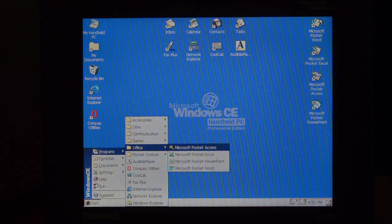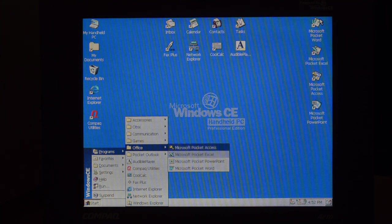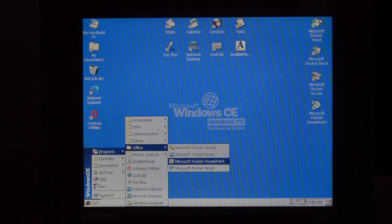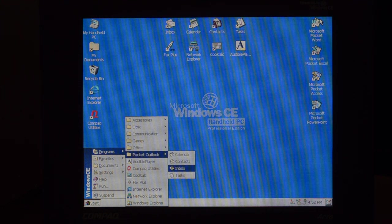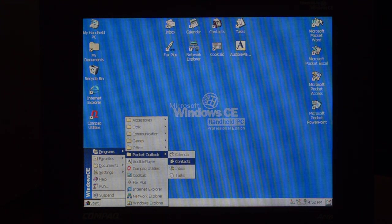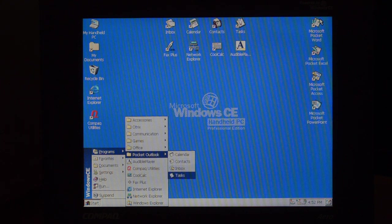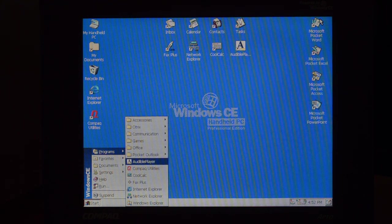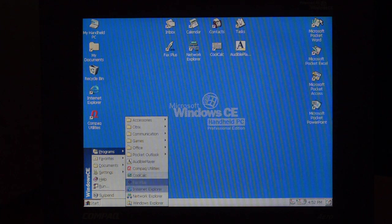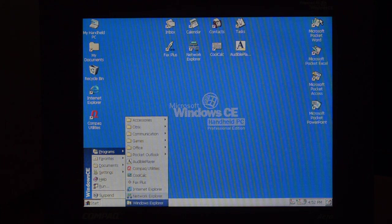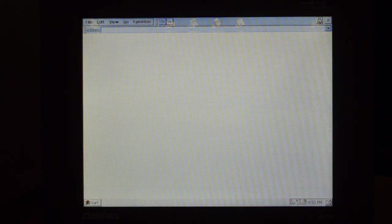In office, we already went through the application. I'm going to review them in detail later on. Pocket Outlook we already checked, it's basically separate applications for calendar, contacts, inbox, and tasks. The audible player we already checked, compact utilities as well, everything else but Windows Explorer.